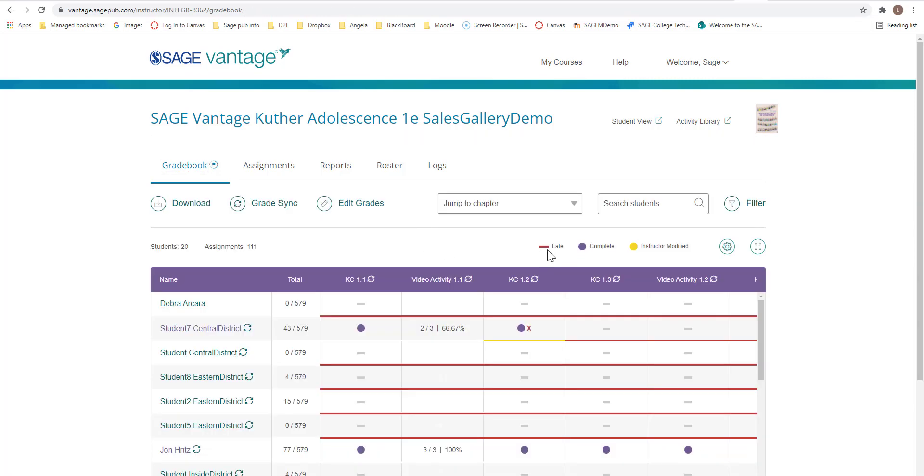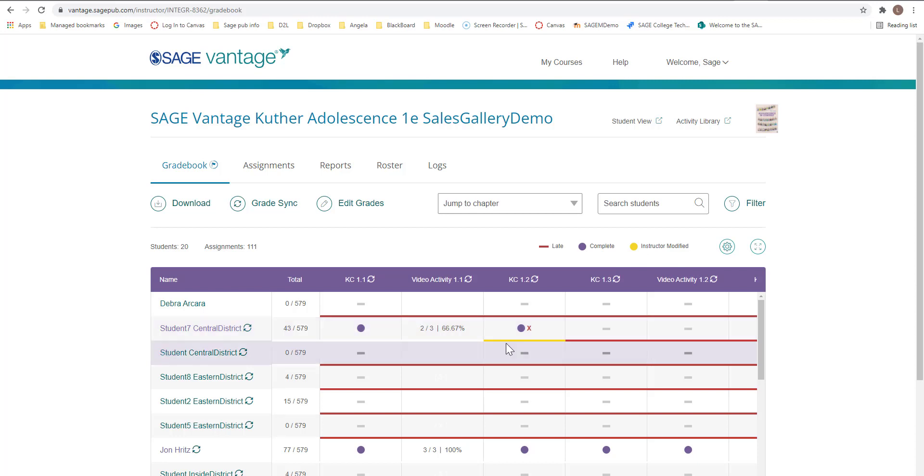Here's your legend. This is late for completion and then instructor modified. And you will see that here. For completion, late and then instructor modified.